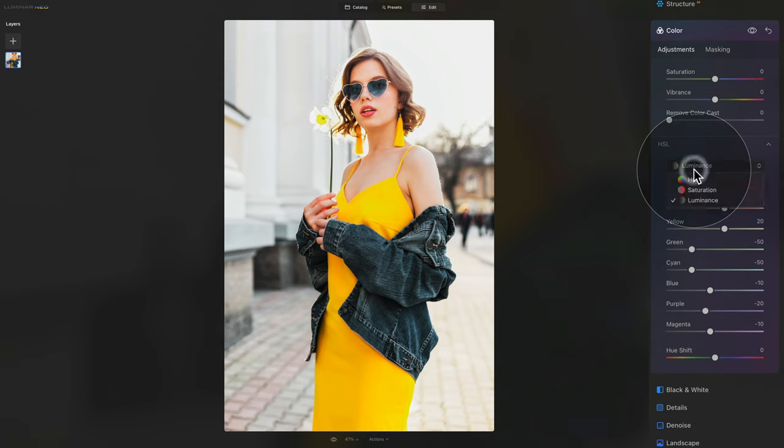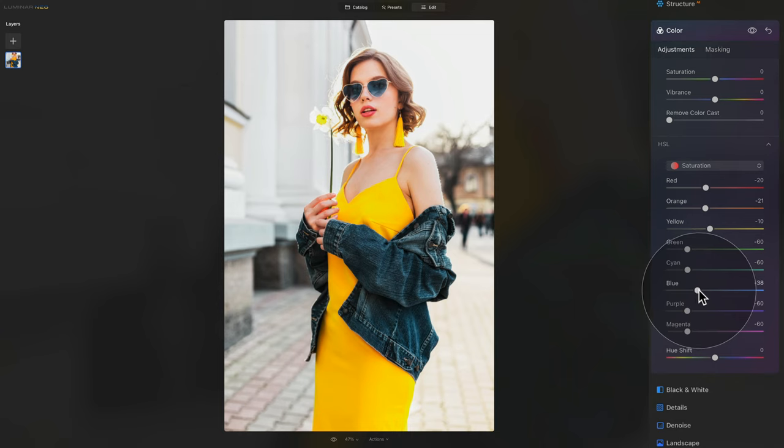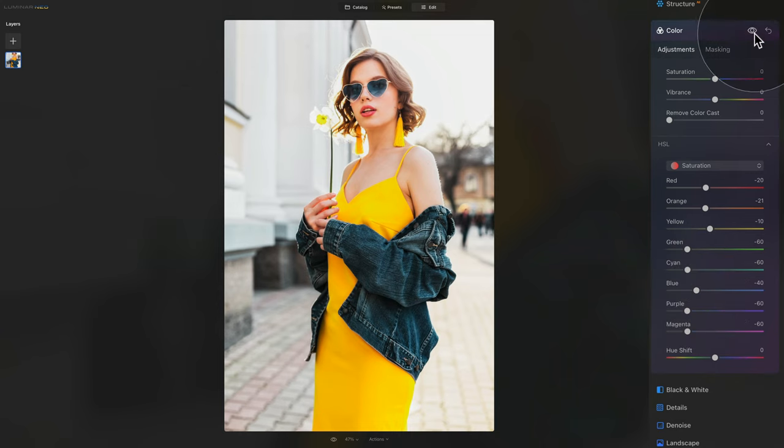And again, let's go back to saturation, and let's just bring the blue up a little bit to somewhere around minus 40. One more time, before and after, and we are almost finished.